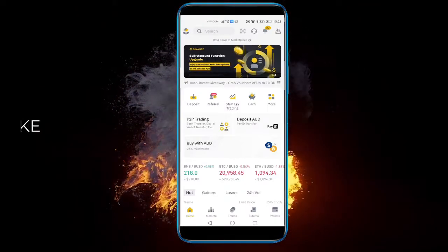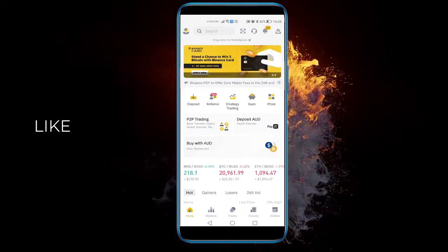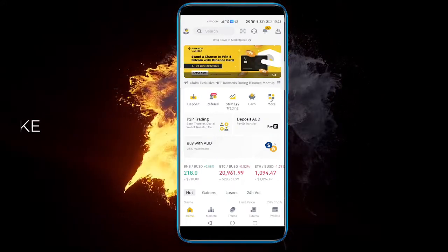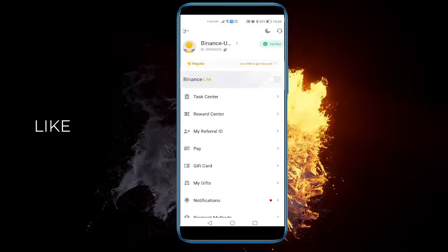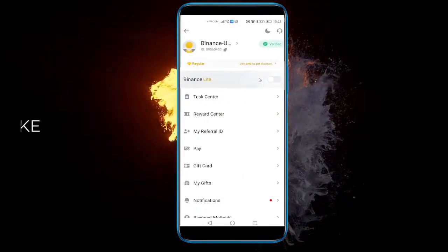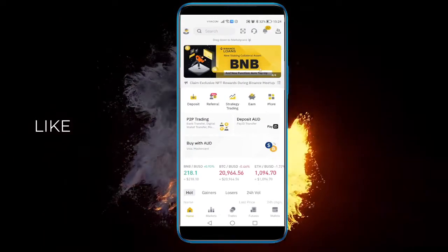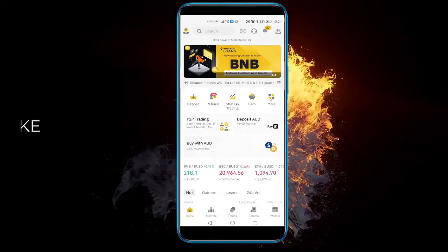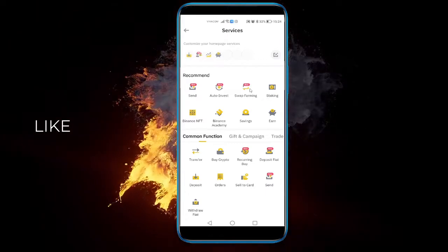What you must do is just head over to the home page right over here and click More. You have to be a Pro user for this, so make sure that Binance Lite is turned off. Just go to More and click on Swap Farming.